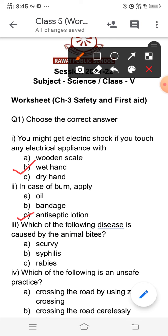The third question is: which of the following diseases is caused by animal bites? Option A is scurvy, option B is syphilis, and option C is rabies. The correct answer is C, rabies.